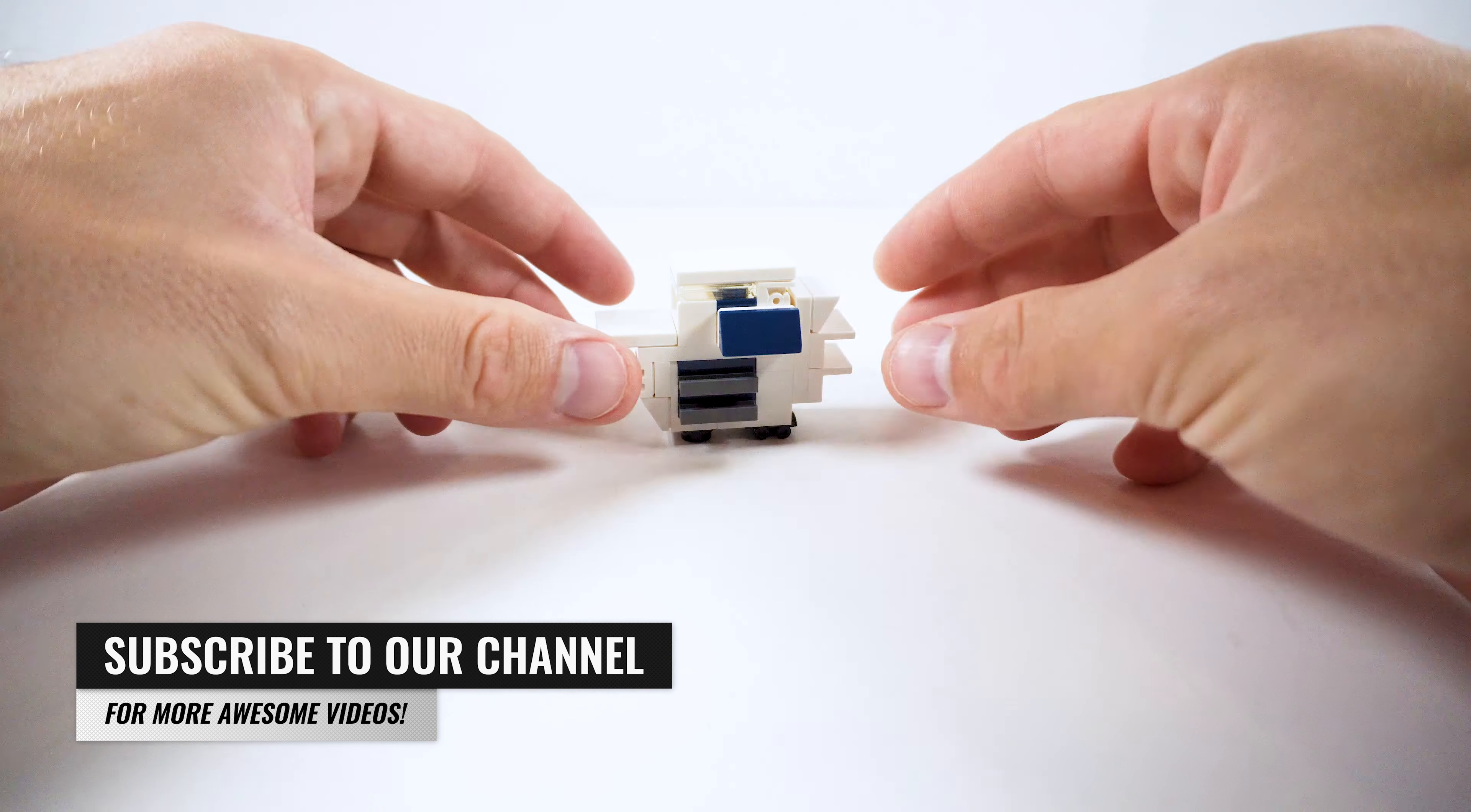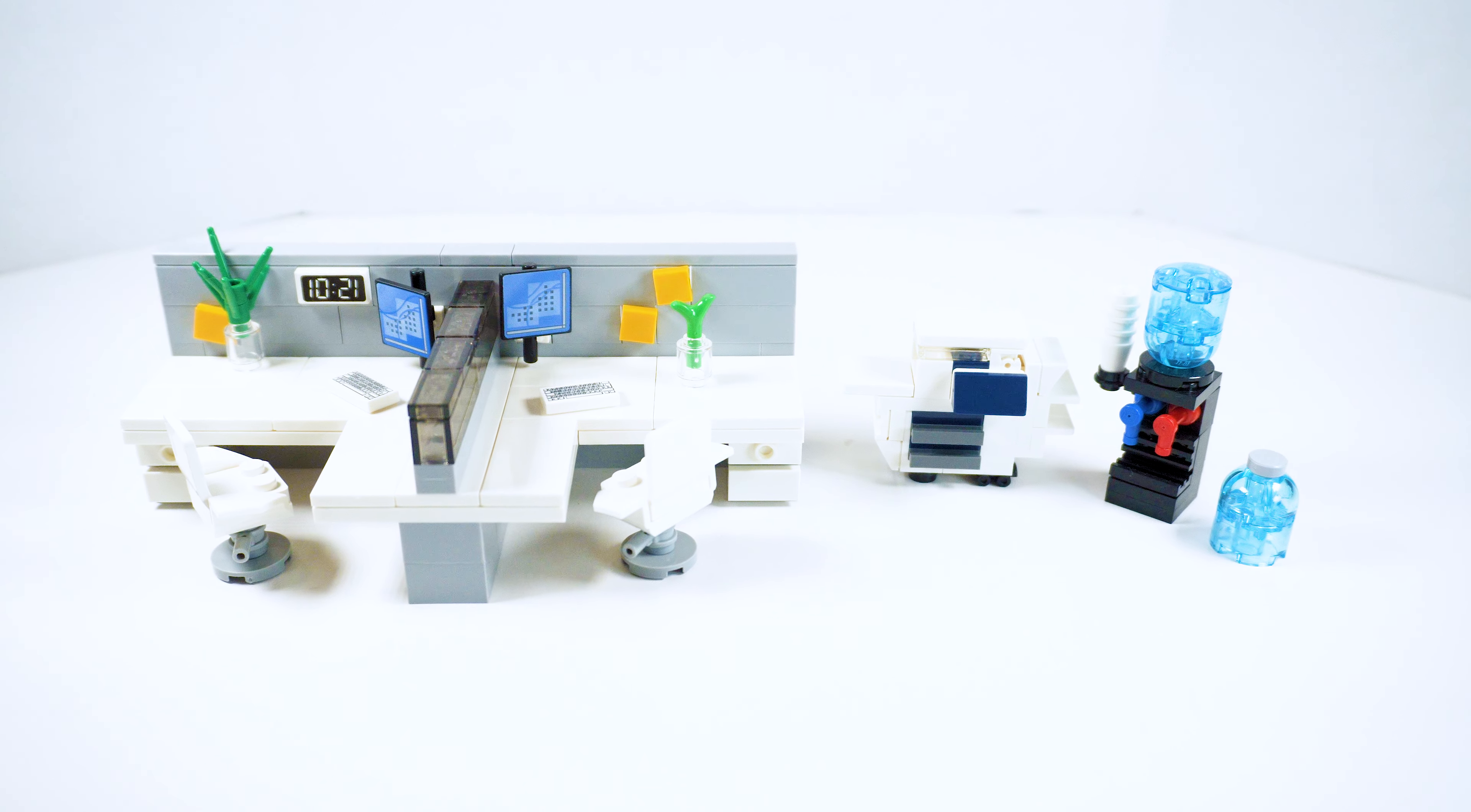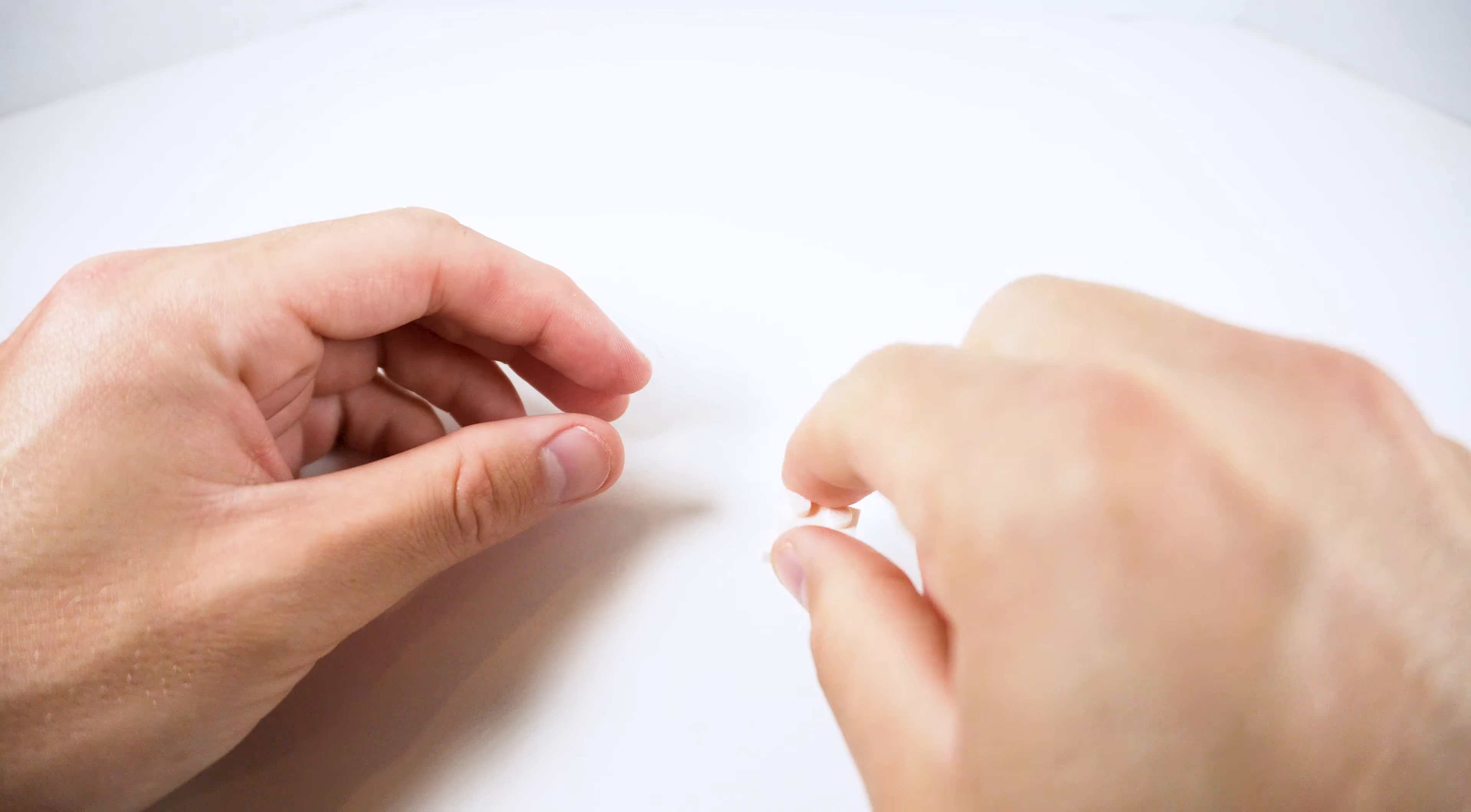All right guys, as mentioned in the opening today, we're doing a Lego office printer and scanner. It is built to minifigure size and it is part of our office furniture lineup. We did office cubicles a couple of days ago and an office water cooler a couple of weeks ago. I'll link those up above so you guys can check those out when you get a chance. But for this one, let's get to it.